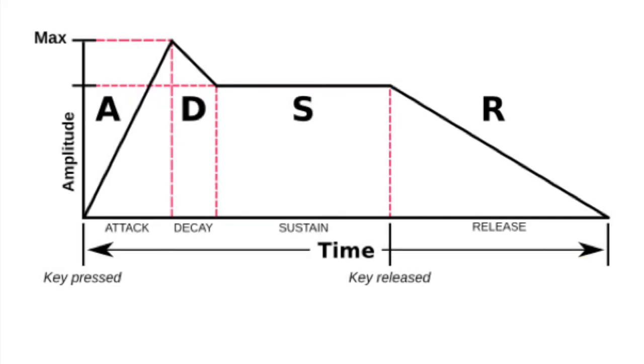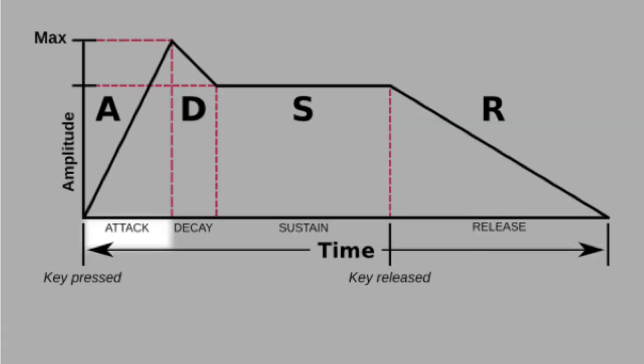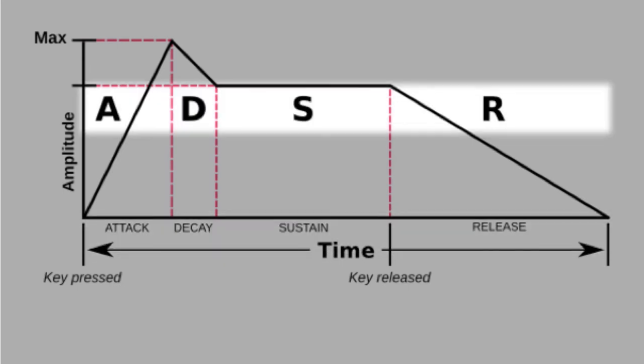This basic envelope is called attack, decay, sustain, release, or ADSR envelope.